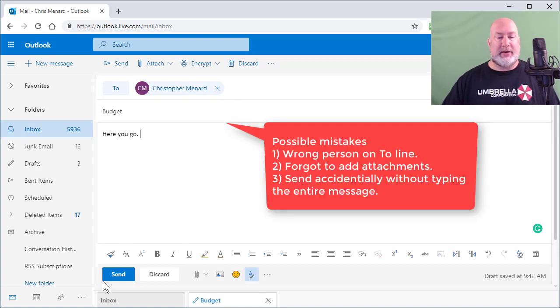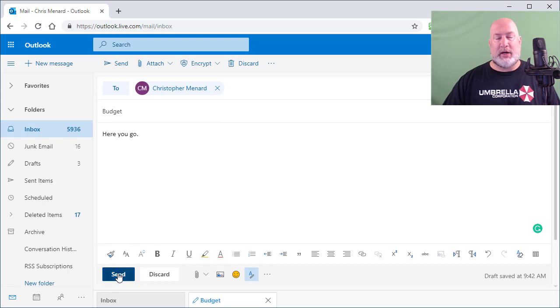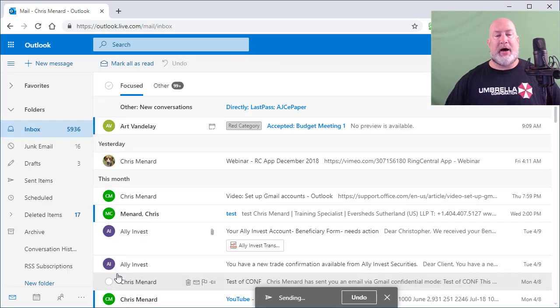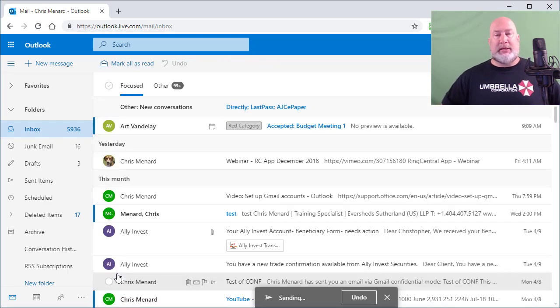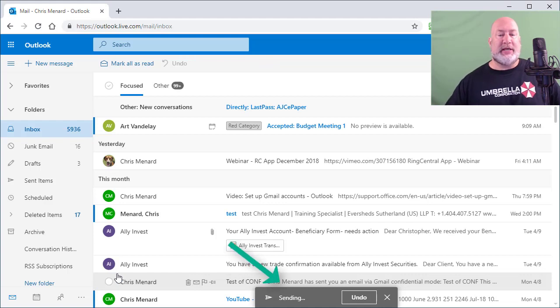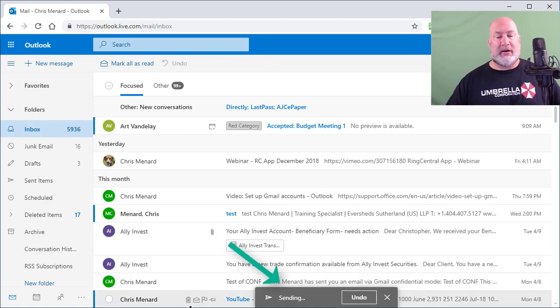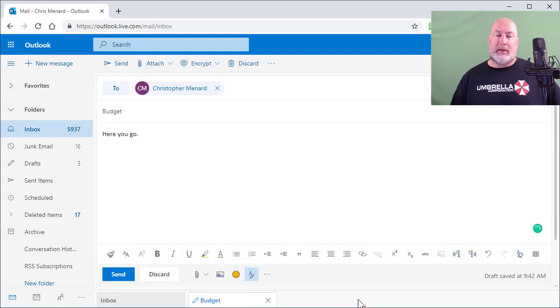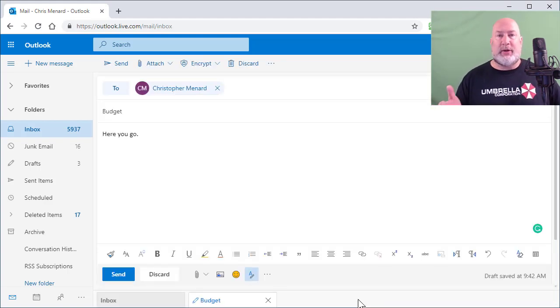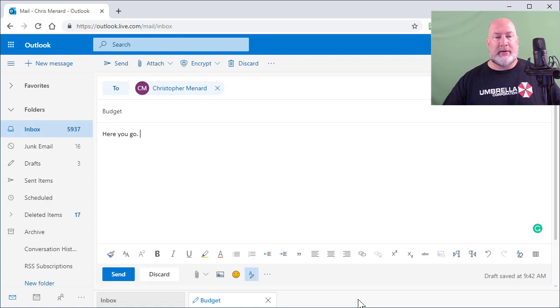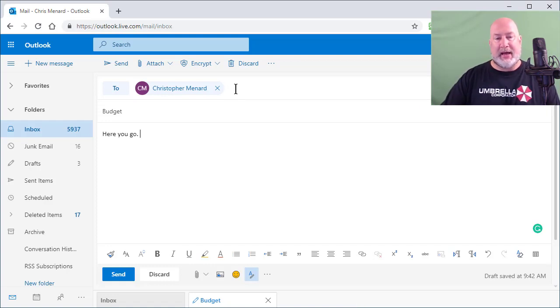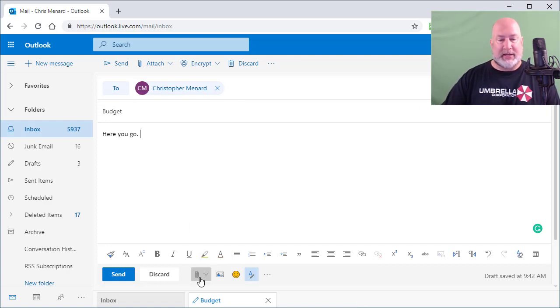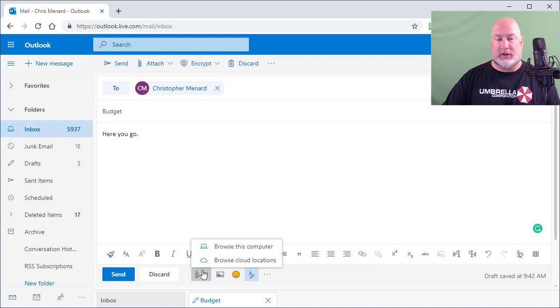So I go down here and click on send and watch what happens at the bottom of my screen. It says the word sending and it also has the word undo. I'm going to click undo. Watch what happens. There's the email. So it never was sent. So I could either come and add a second person or if I forgot to attach a file, I'd go and attach a file to it.